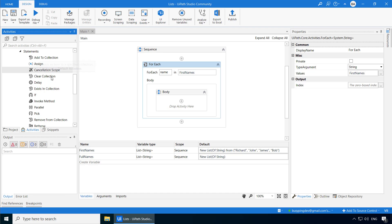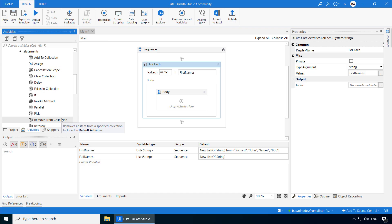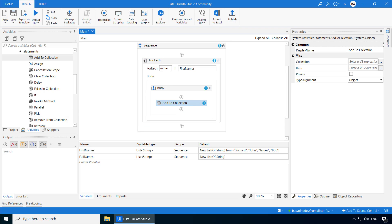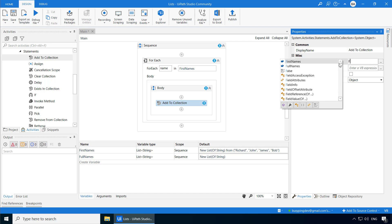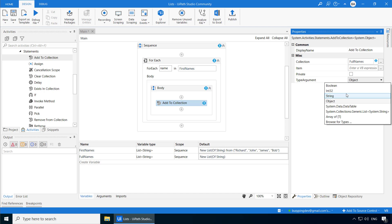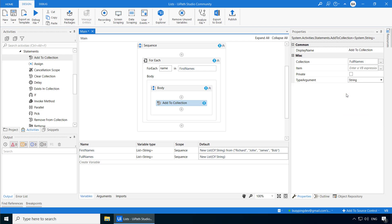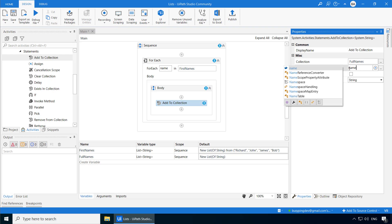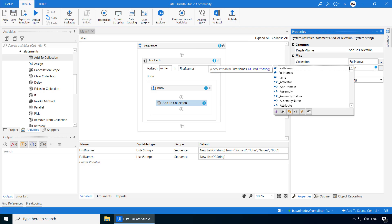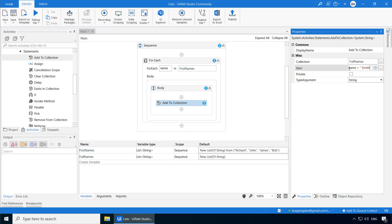You can also see other activities like Clear Collection and Remove from Collection. So I'll drag and drop Add to Collection. In the Collection name, I'll type Full Names. And I'll change the type argument to String because Full Names is a list of String and not a list of objects. And in the item, I'll type Name plus Space Smith within double quotes.